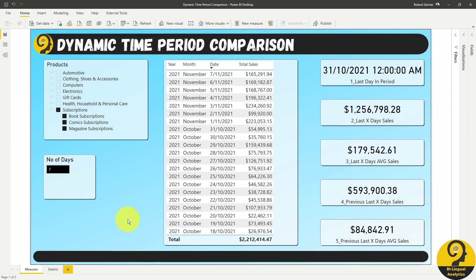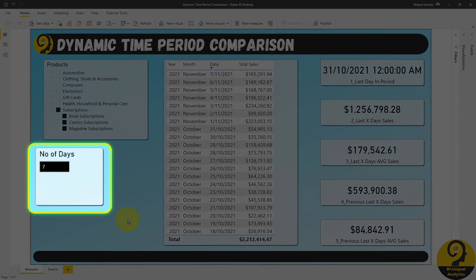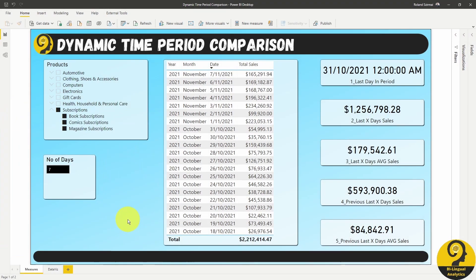Below that, I have a what-if parameter which is going to drive my dynamic intervals. If you want to learn a bit more about what-if parameters, click on the link at the top right corner where I explain in more detail how to use them and why I believe that they are a super powerful user interaction tool in Power BI.